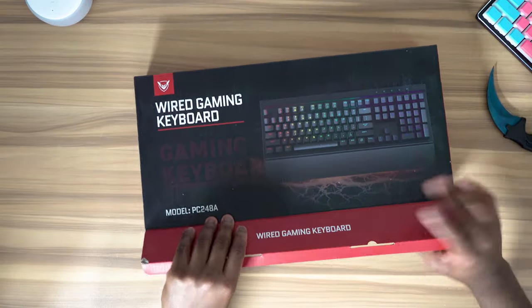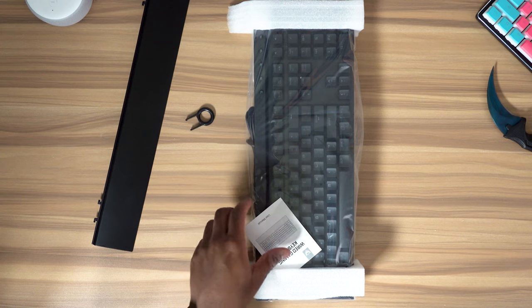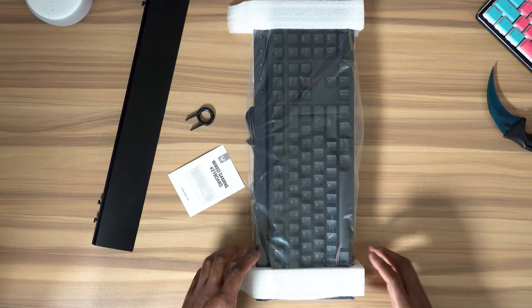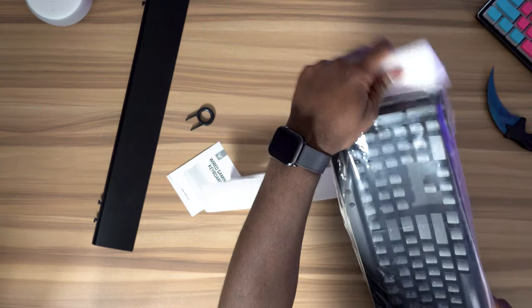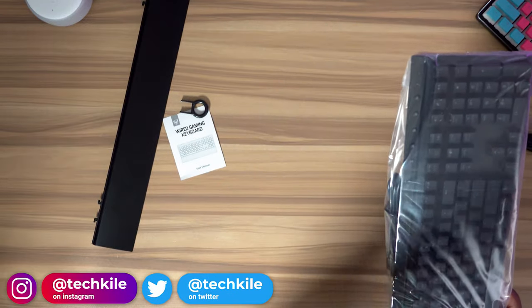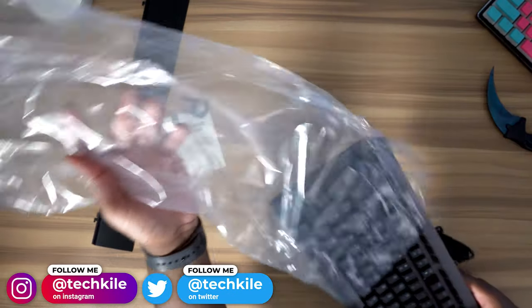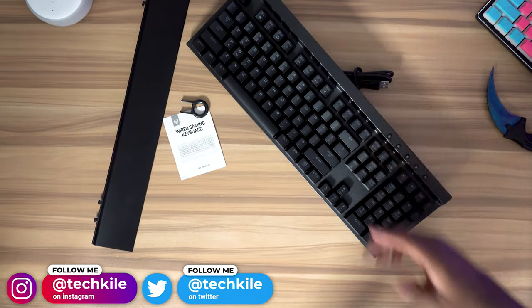And in today's video, we're going to be checking out the PicTec Mechanical Gaming Keyboard. Thanks to PicTec for sending out this product for review. Just checking it out. It's not a sponsored video, but they did send it out for review.